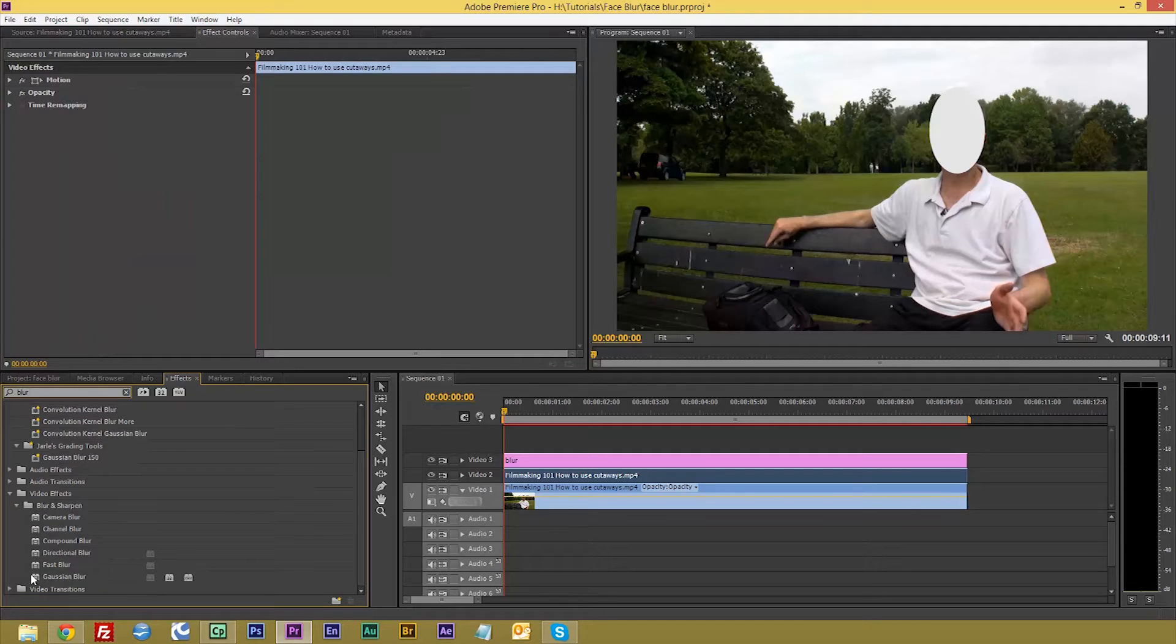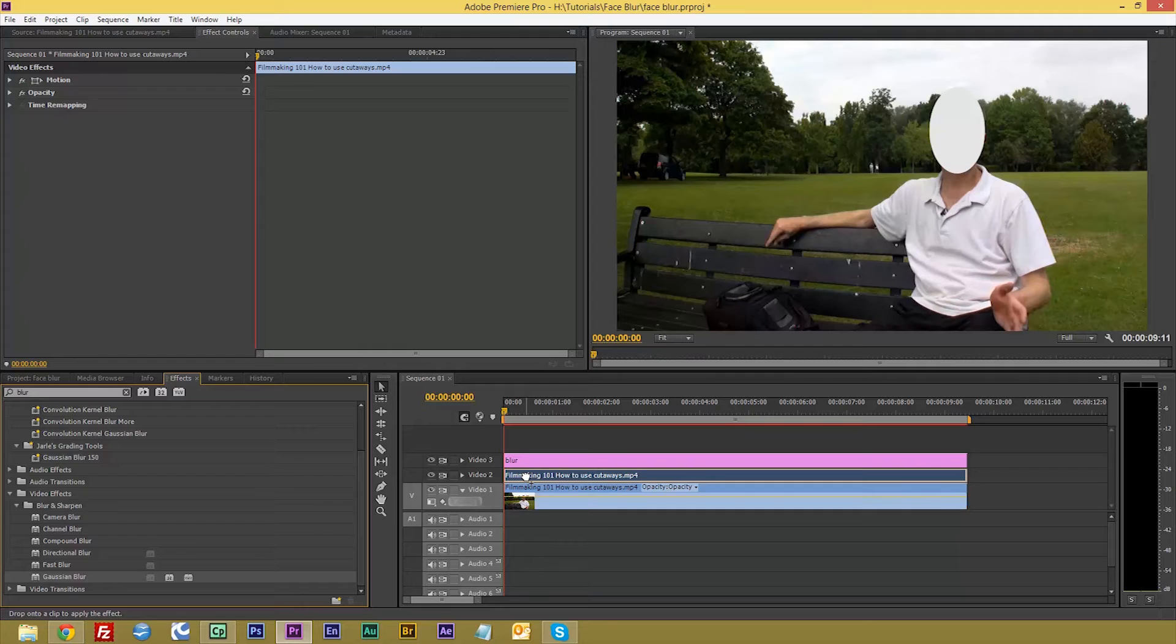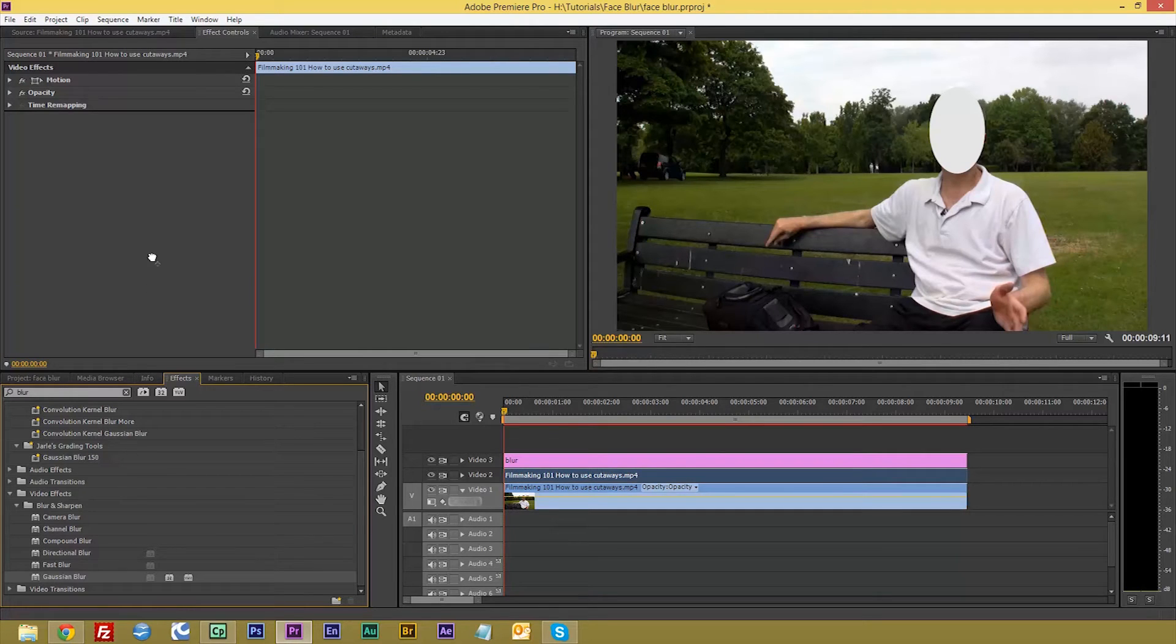So drag that. You can either drag it onto your timeline or you can drag it up to the effects control pane.